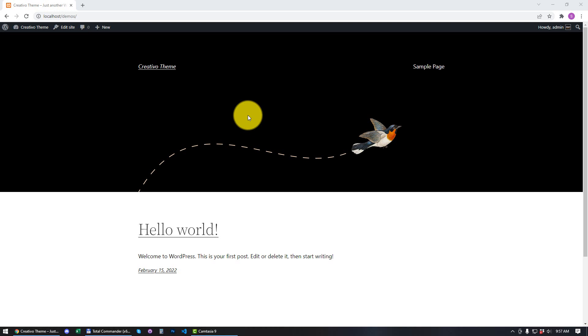Hello everyone! In this tutorial, we are going to learn how to install the Creativo theme as well as importing a pre-built website.